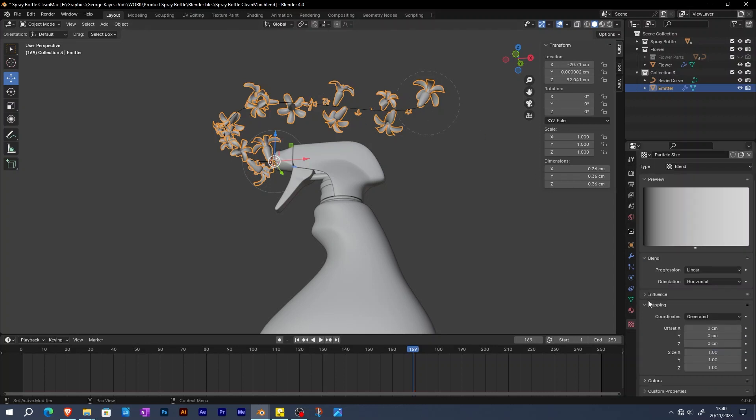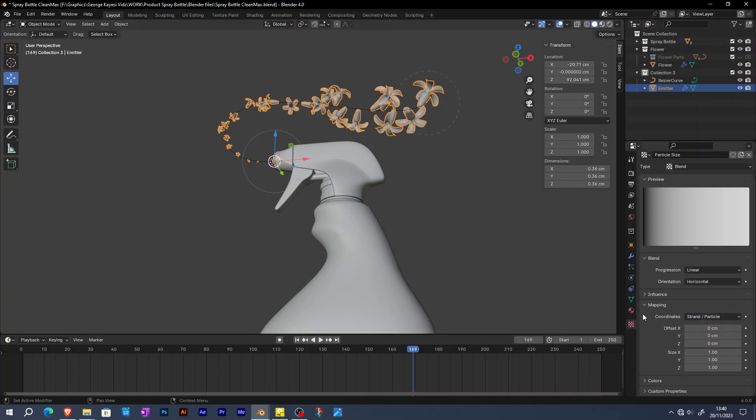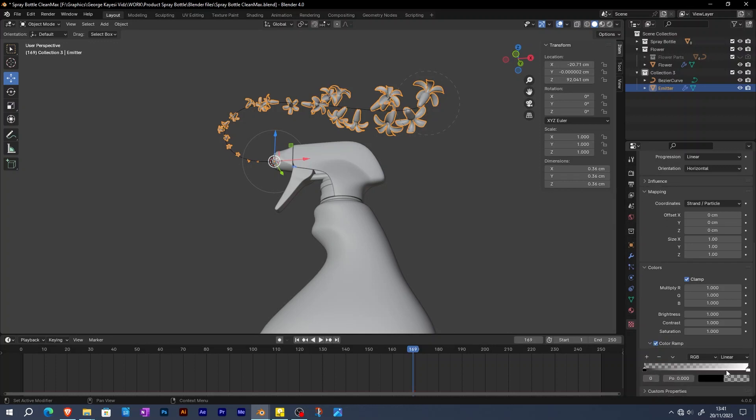On mapping, change it to be strand particle. You can see the needed effect is achieved. In order to have more control over the scaling of the particles, go to colors. Enable clamp and color ramp. Expand color ramp and adjust the color stops.